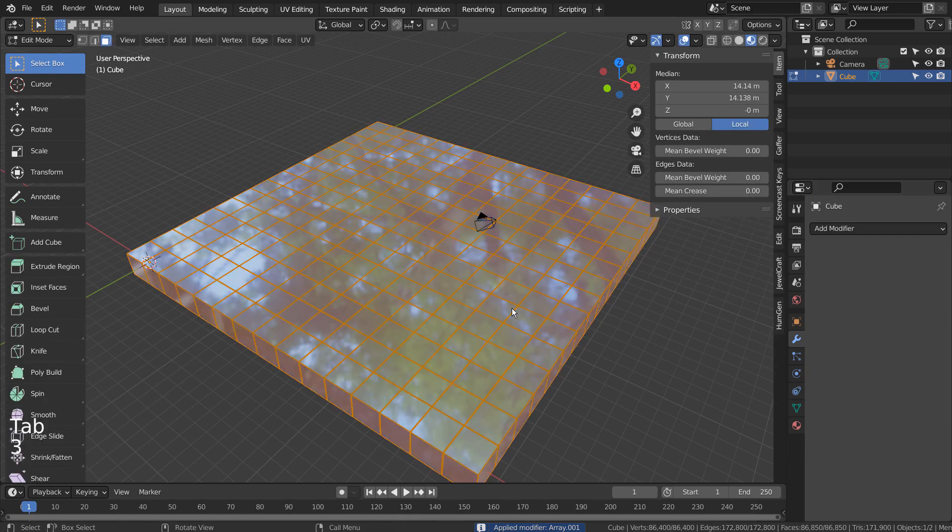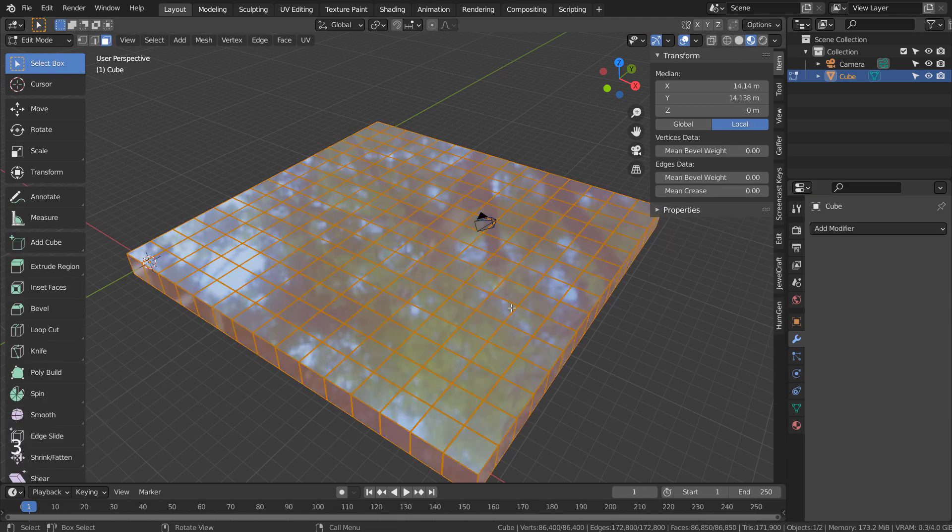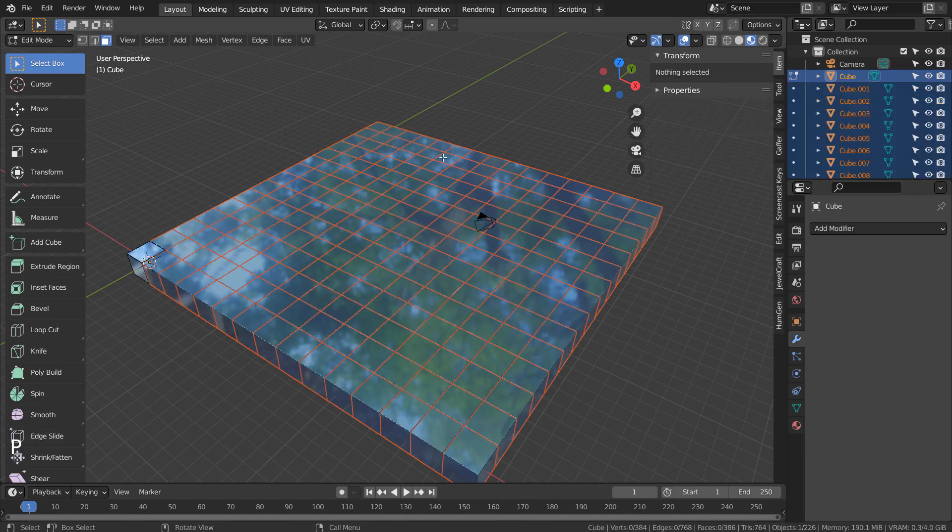In Edit Mode, type 3 to face select. P to separate by loose parts.